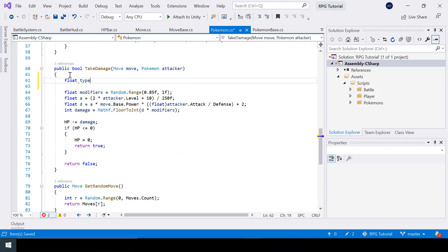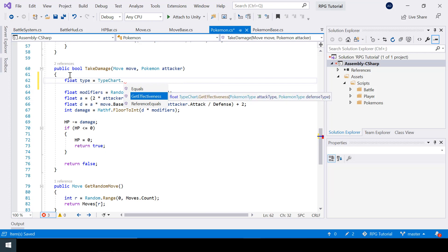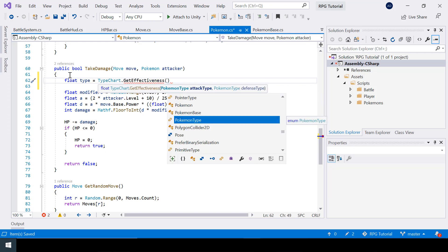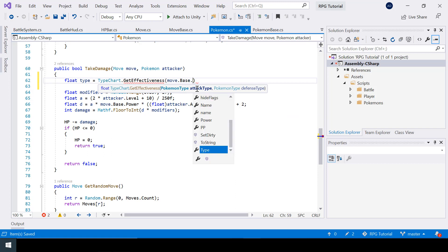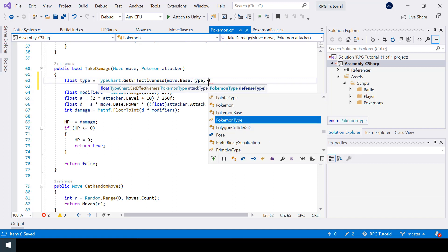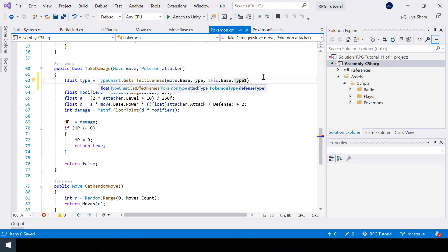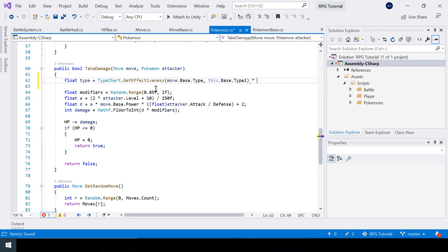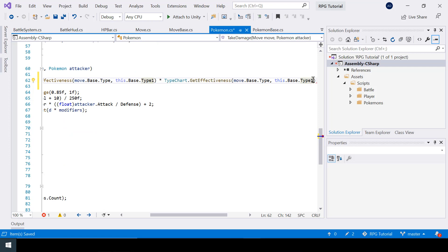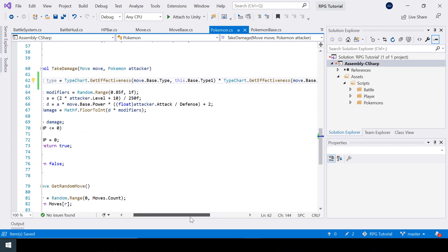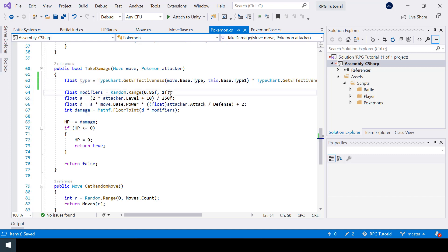Now let's call this function when calculating damage. I'll store the result as a float called 'type' by calling TypeChart.GetEffectiveness, passing the move's type as the attack type and the current Pokemon's type as the defense type. Since a Pokemon can have two types, I multiply the effectiveness for both type 1 and type 2. Then I multiply that combined type effectiveness into our damage modifiers.